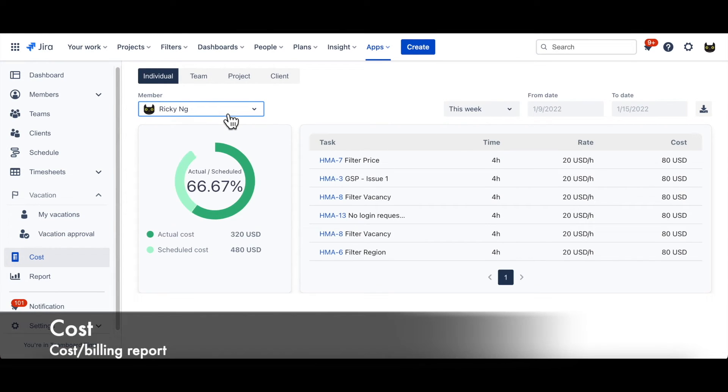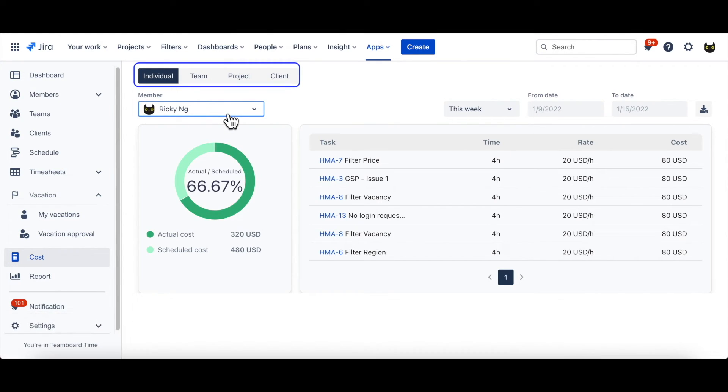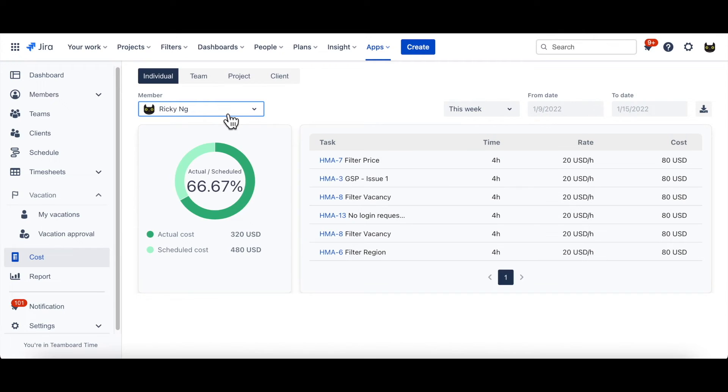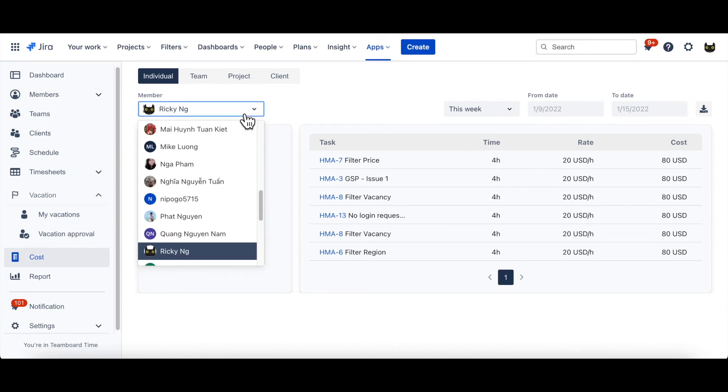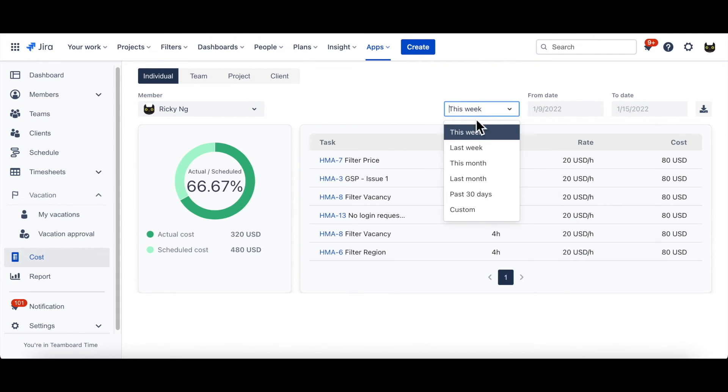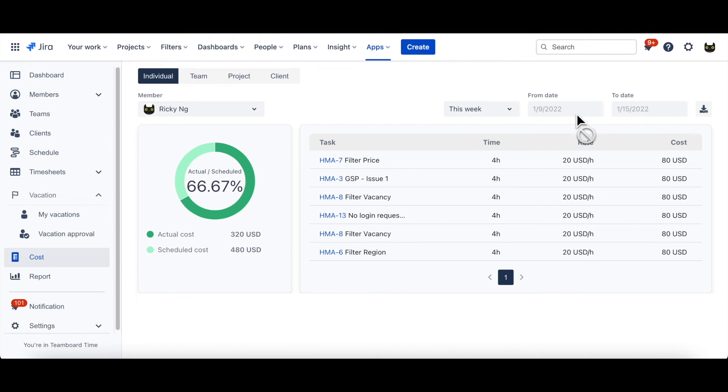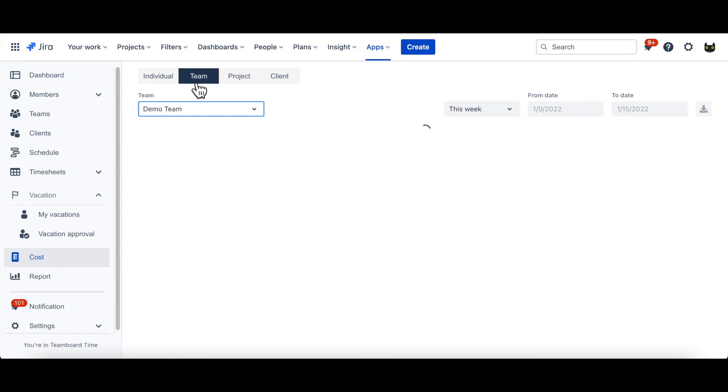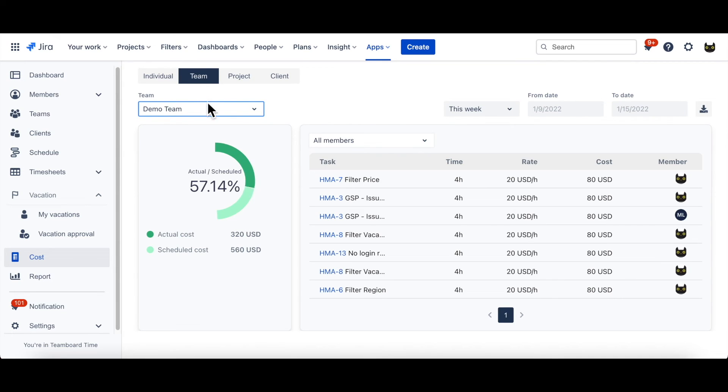The app gives you four types of billing reports. Individual, team, project, and client. Each type serves its own purpose. Individual cost report would show scheduled cost and actual cost. You can also view the exact data captured in a specific time range by choosing one of these available options. Same conception is applied for team's billing report.